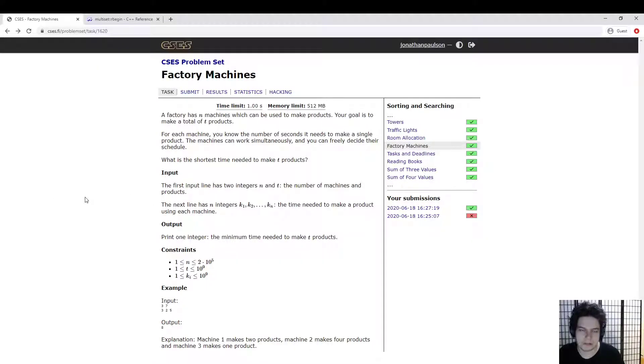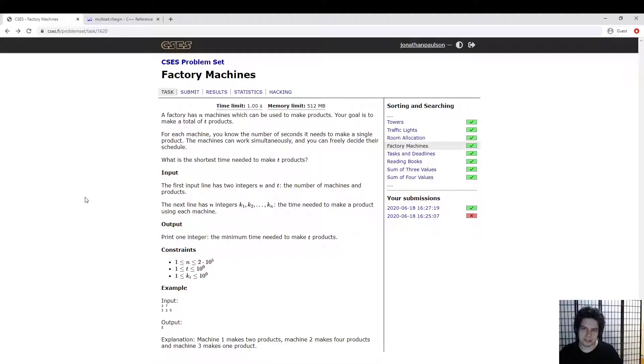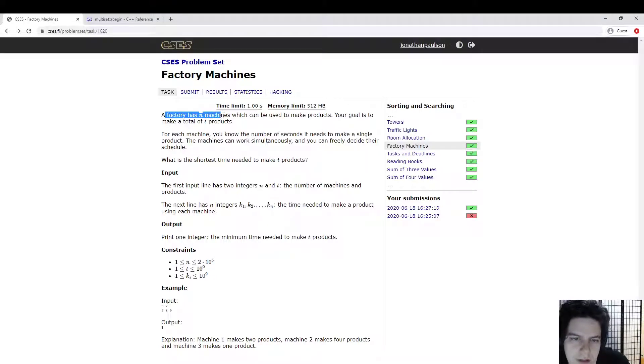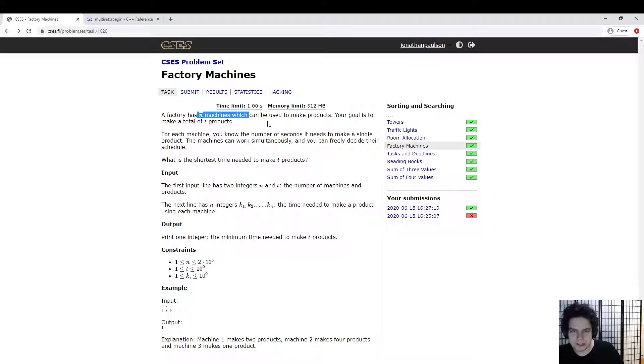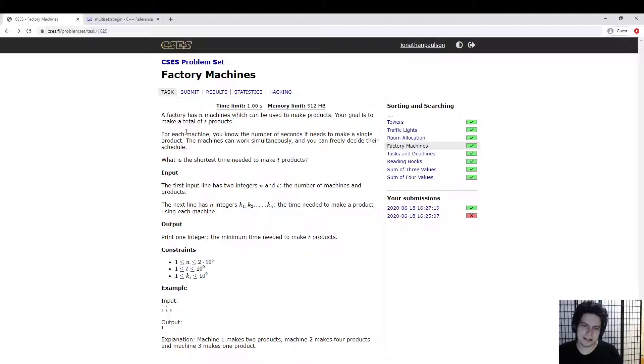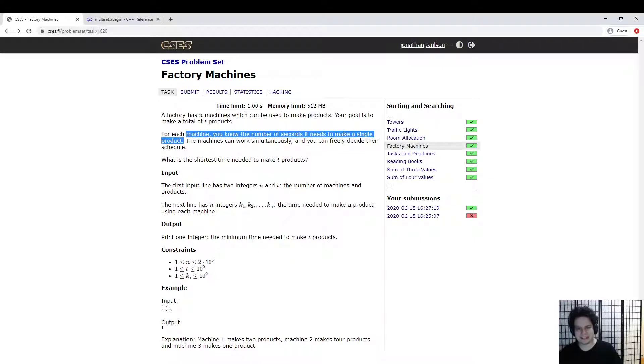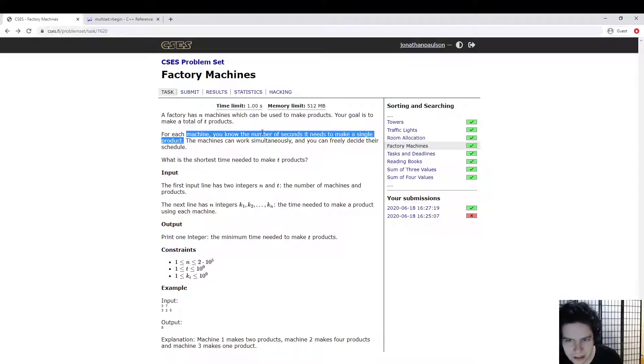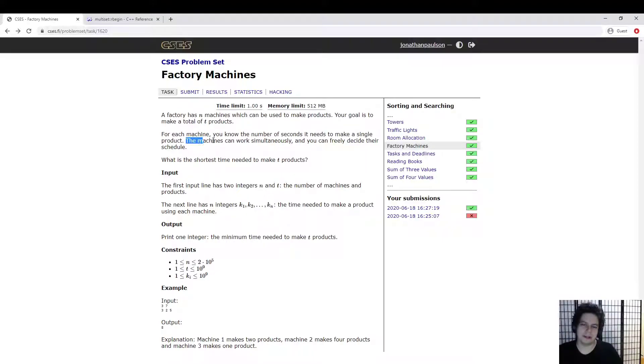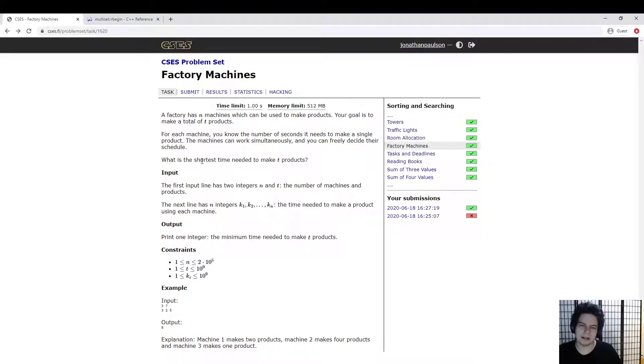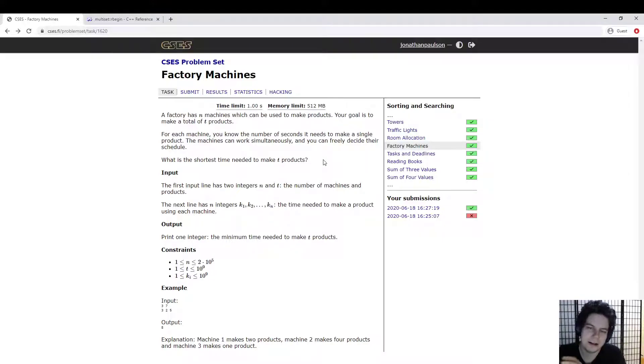Alright, let's take a look at another CSES problem: Factory Machines. So what's going on here? We have a factory with N machines, we want to make T things out of the machines. Each machine has a speed at which it works, so it takes a certain number of seconds to make a product. So the question is, how long do we let them run to make T products?